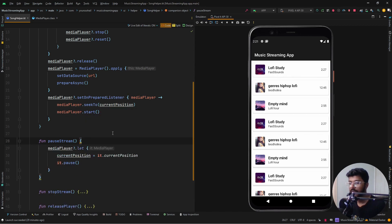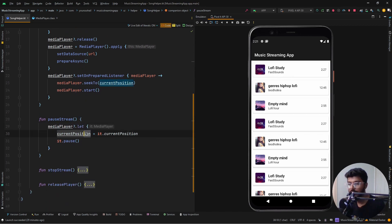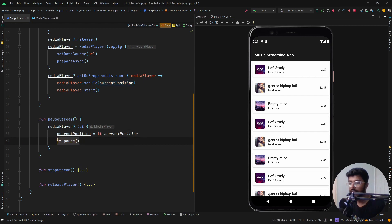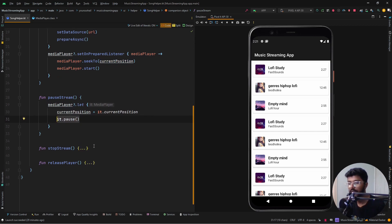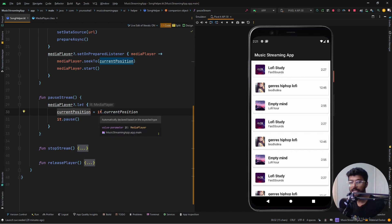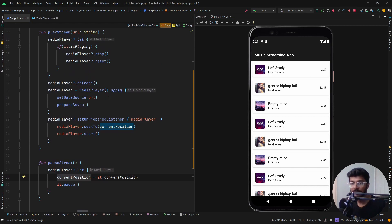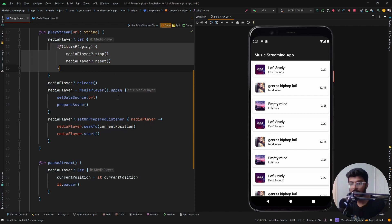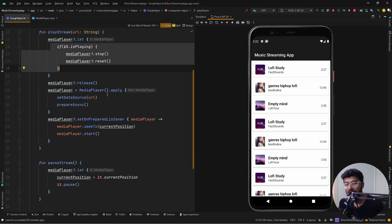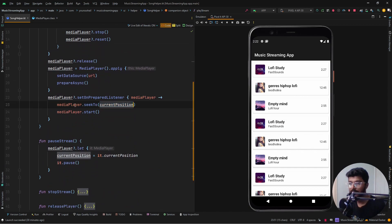For pausing the stream, we update the current position with the position at which the media player currently is, and then we call the pause function. So for example if you're playing something for 10 seconds and then pause, the current position will be updated to the 10-second mark. When you play again it will seek to that position and start playing from there instead of from zero.